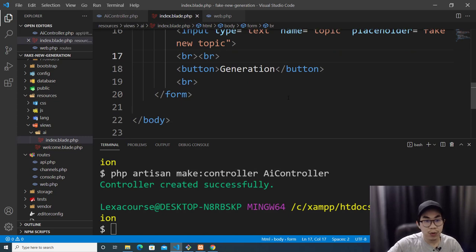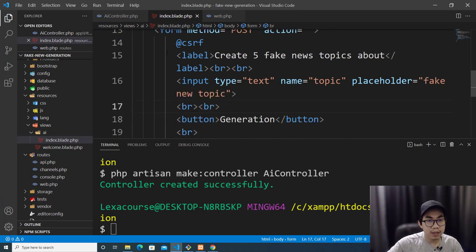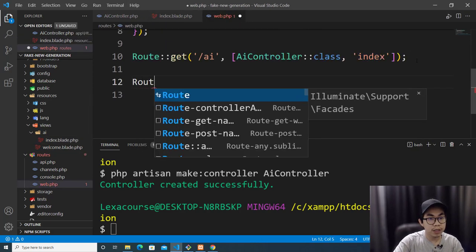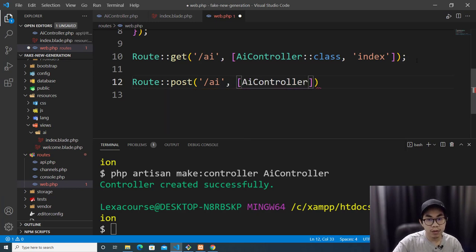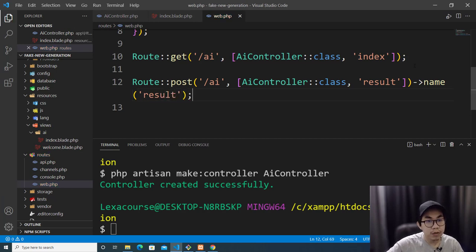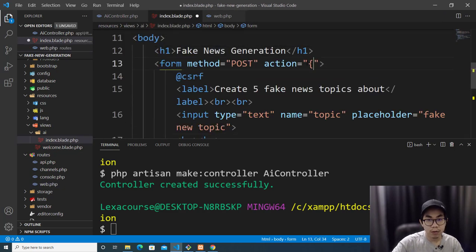When a user clicks the button, I want it to go to another route. I'll create a POST route for '/ai' that redirects to AIController and calls the 'result' function, and I'll name this route 'result.' Back in the form, I'll set the action to route('result').